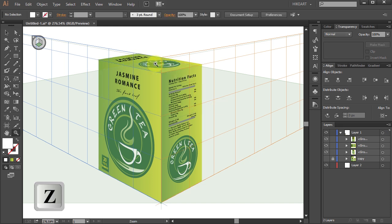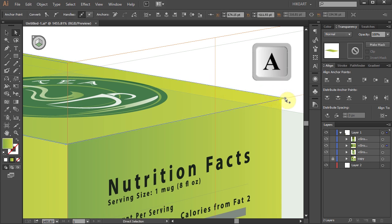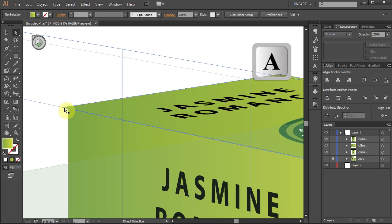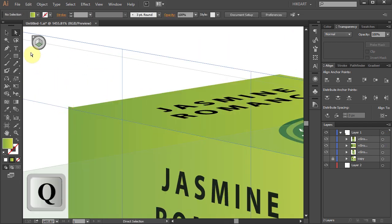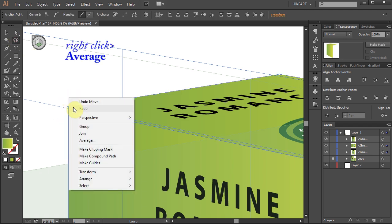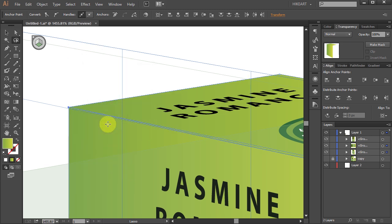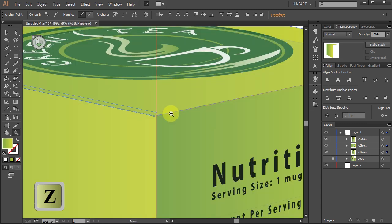Next let's zoom in to check if all the corners are aligned. If needed, either use the Direct Selection tool to adjust an anchor point position, or using the Lasso tool circle all the anchor points of the corner. Then right click with your mouse, choose Average, and click OK. Let's do the same with this corner.